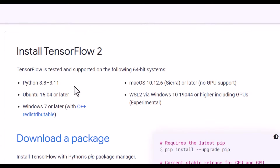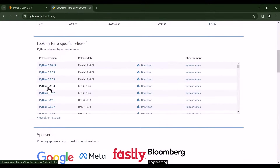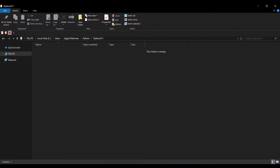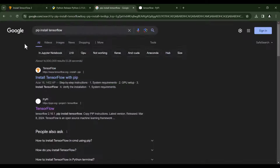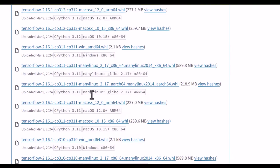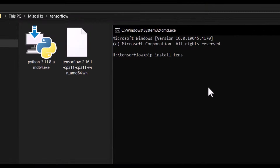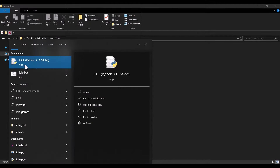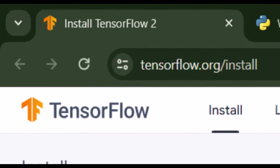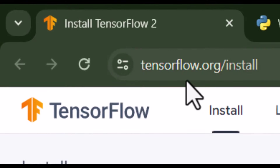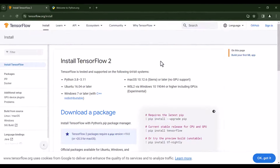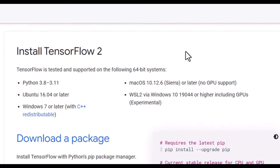In this video, we are going to install the latest version of TensorFlow, and also install all the requirements necessary for TensorFlow, because if you don't install those requirements, you can't install TensorFlow and you are going to get an error. So first of all, we should go to tensorflow.org/install, and then as you can see, there are some requirements.